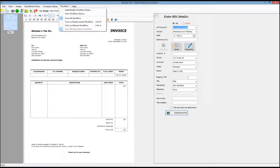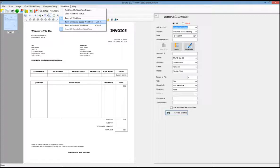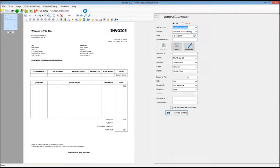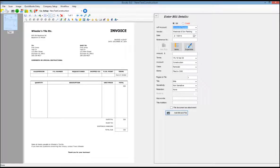We also have some workflow built in, so if you want to route documents using the safe system, you can actually turn that on. As you enter transactions, those documents can be routed to other users in safe based on dollar amount, vendor name, or any other criteria that you may establish.